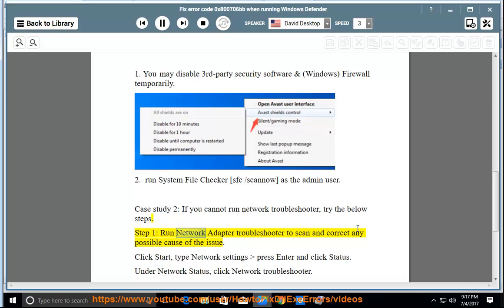Step 1: Run Network Adapter Troubleshooter to scan and correct any possible cause of the issue.